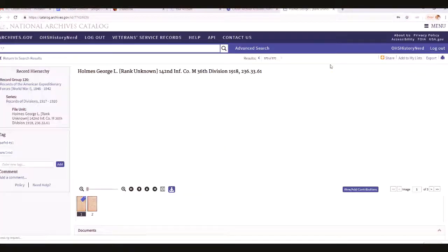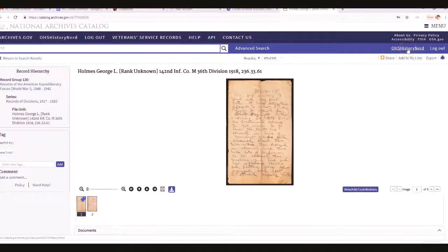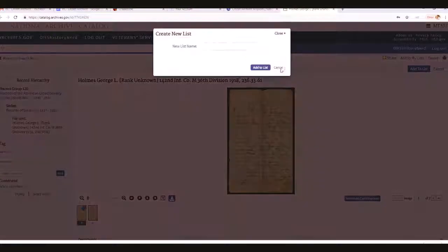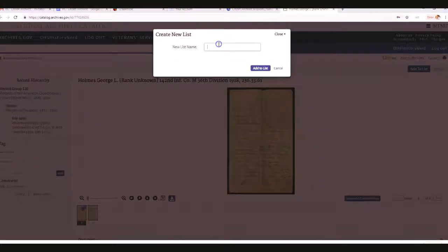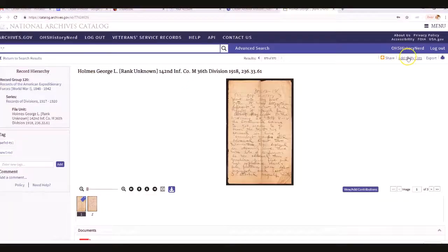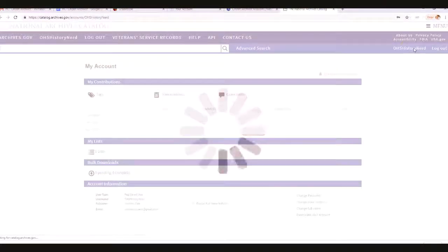There should be something where you can add the document to your list. I'll create another list — I'll call this 'My World War I Documents.' Then go to My Account and it should show you what you've transcribed.